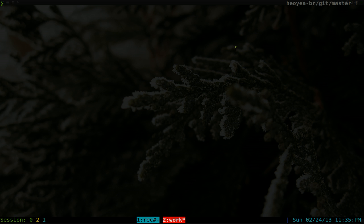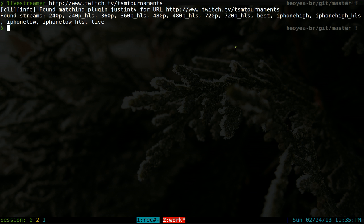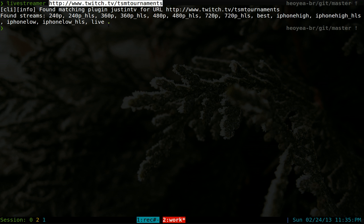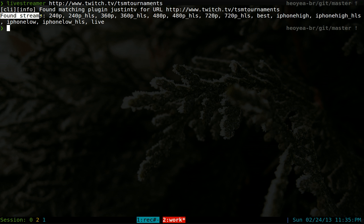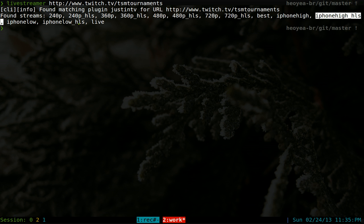So basically you do the same thing. And if you type in live streamer and just paste in the link here. Now, you see it depends on the channel. And each channel gives you a different stream that they have. Like this one has a lot of stream. They have this low quality one here. All the way up to the iPhone and stuff like that if you want to watch it on there.